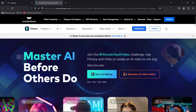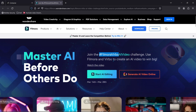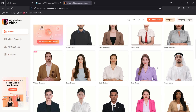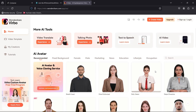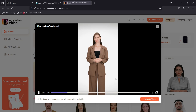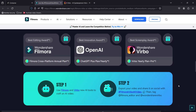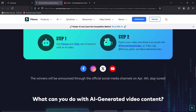Before that, let me quickly introduce Wondershare Verbo. There is a challenge going on — the Filmora Verbo AI video challenge. Verbo enables you to create realistic AI videos using avatars. It's easy to use, no need to shoot. To participate and win rewards, use Filmora and Verbo AI tools to create an AI video, then export it and share on social media with the hashtag Filmora Verbo AI video, and tag Filmora editor and Wondershare Verbo.